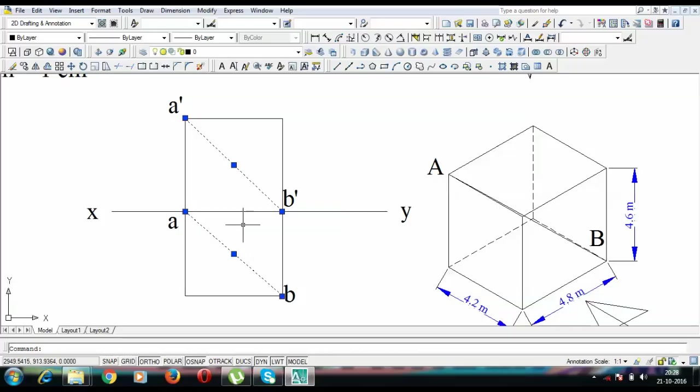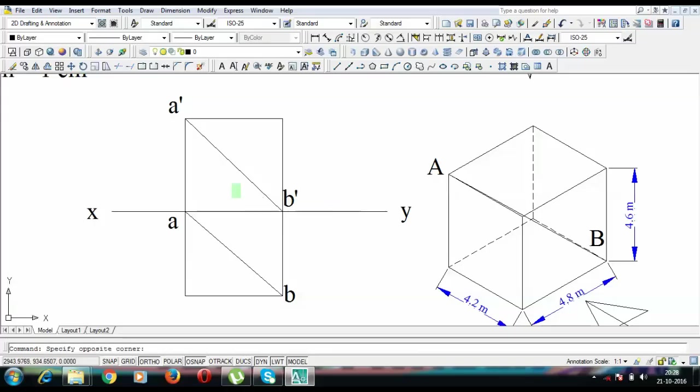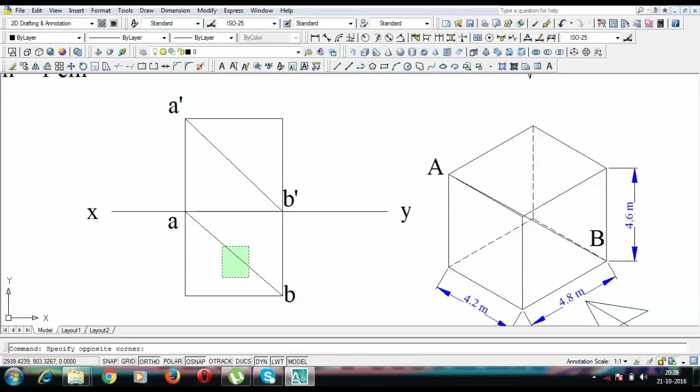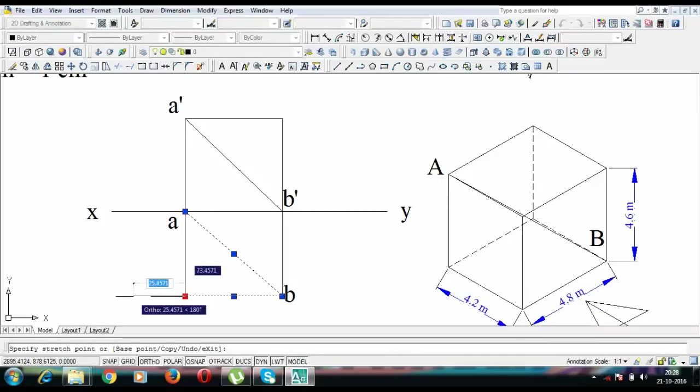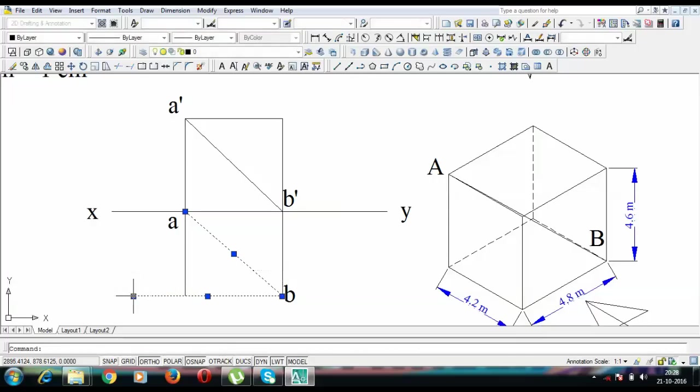Now guys, we have two different approaches for finding the true length between A and B. Now the first approach is either to rotate the top view and make it parallel to XY. There is one more approach which says that you can rotate the front view and make it parallel to XY. So I'm going to go by approach of rotating the top view. And for that, I'll be taking this guy B as center and with A, B as radius, I'm going to rotate this until it becomes absolutely parallel to XY line.